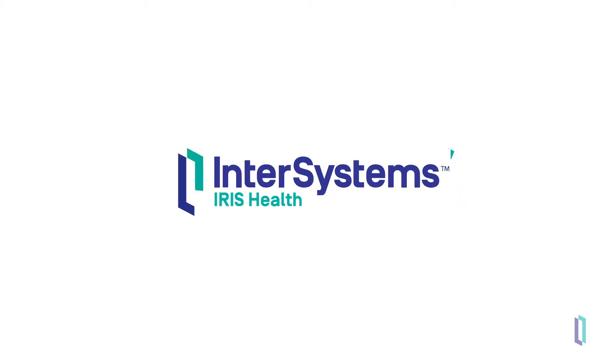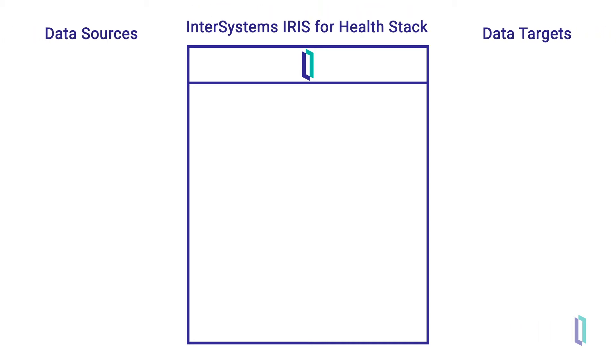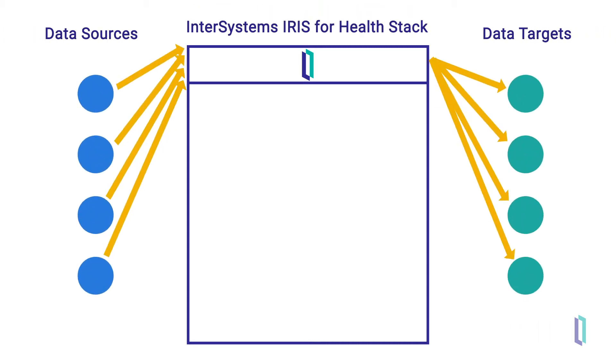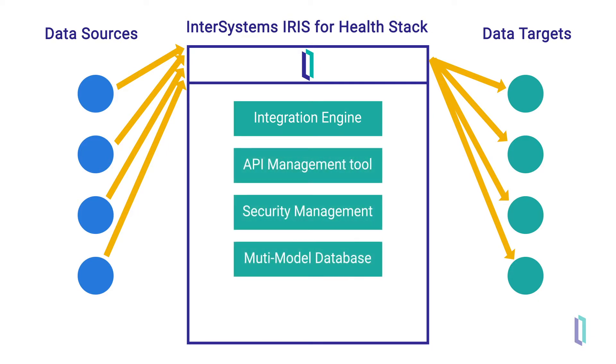InterSystems IRIS for Health is a database management software that meets the challenge of HL7 message management with transparency and interoperability. InterSystems IRIS for Health, an all-in-one data solution, comes with an integration engine, an API management tool, security management, a multi-model database, and data analytics capabilities.